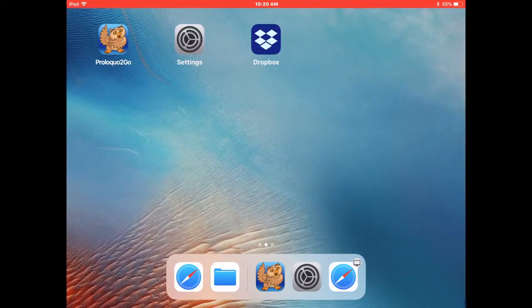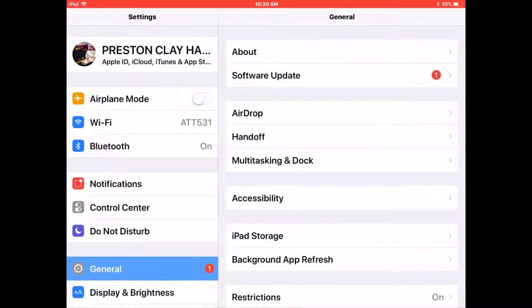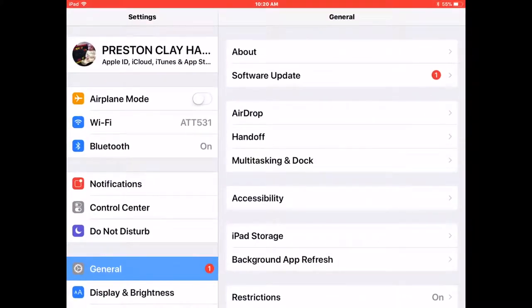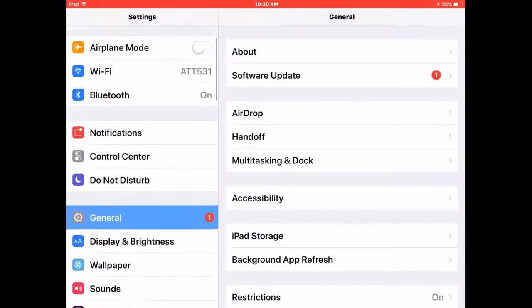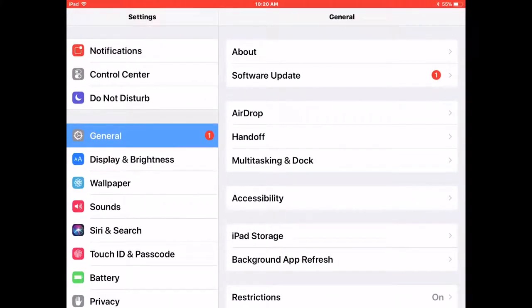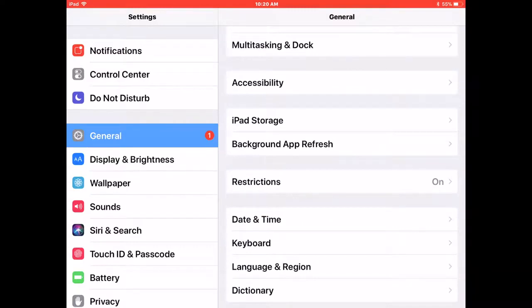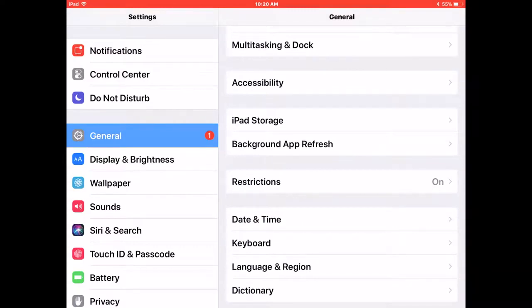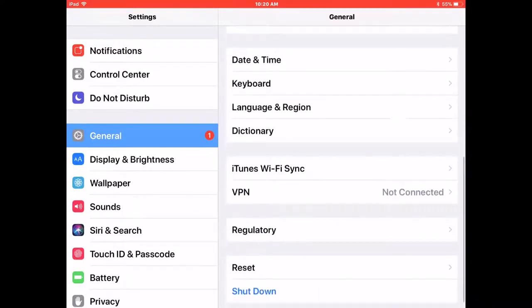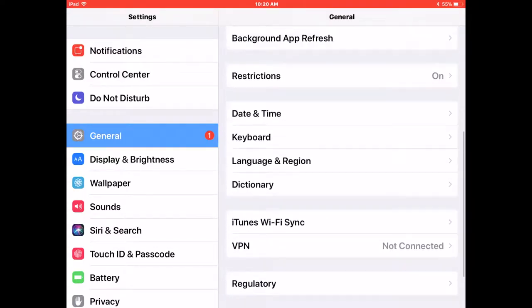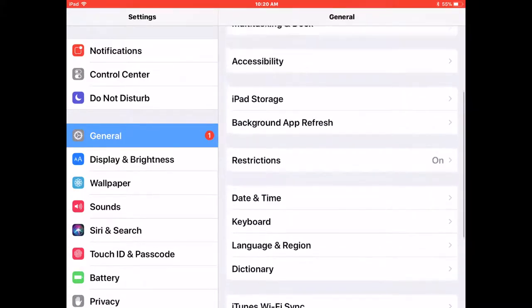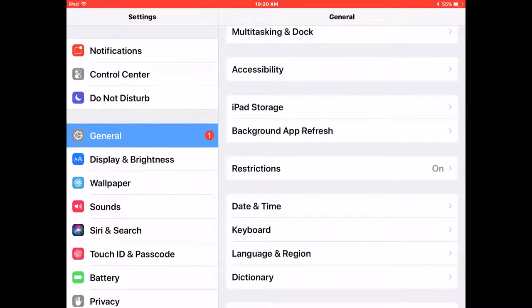You're going to want to open Settings. Once under Settings, on the left hand side, go to General. Under General, we move to the right hand side of the screen and we're going to go to Accessibility.